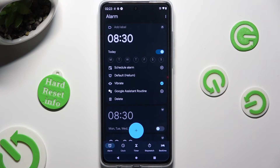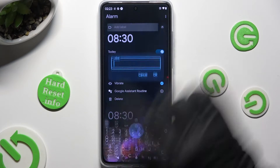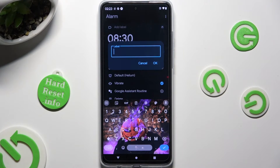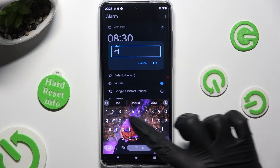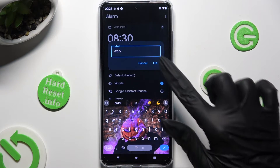Now you can tap on Add Label at the top, type in whatever you wish, and tap OK.